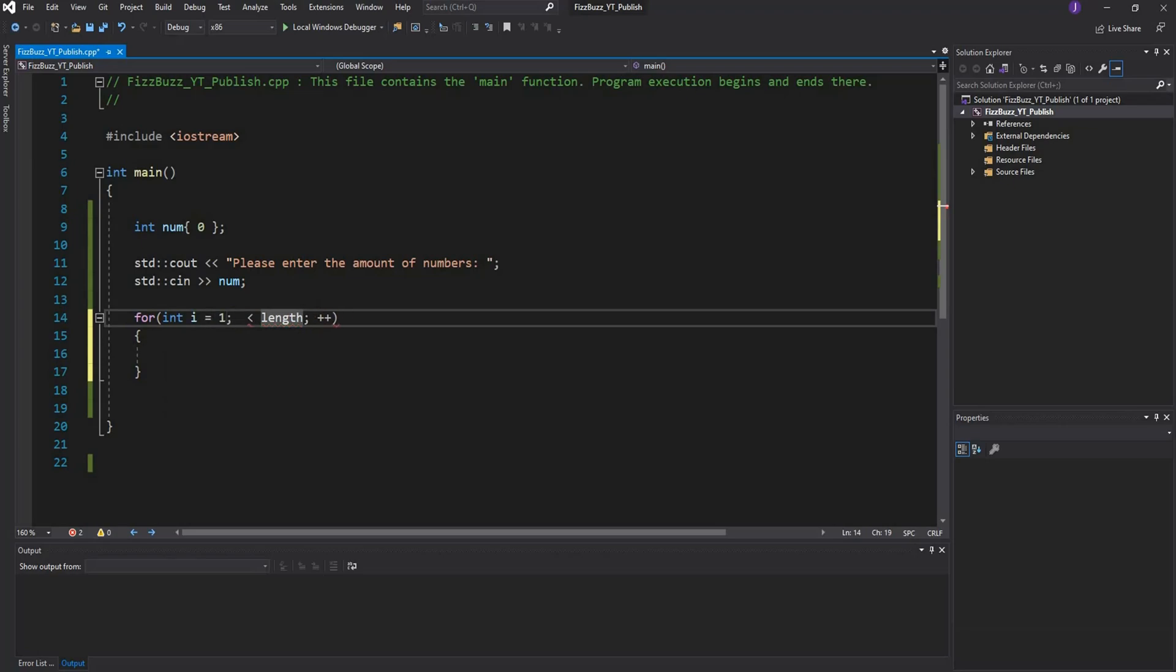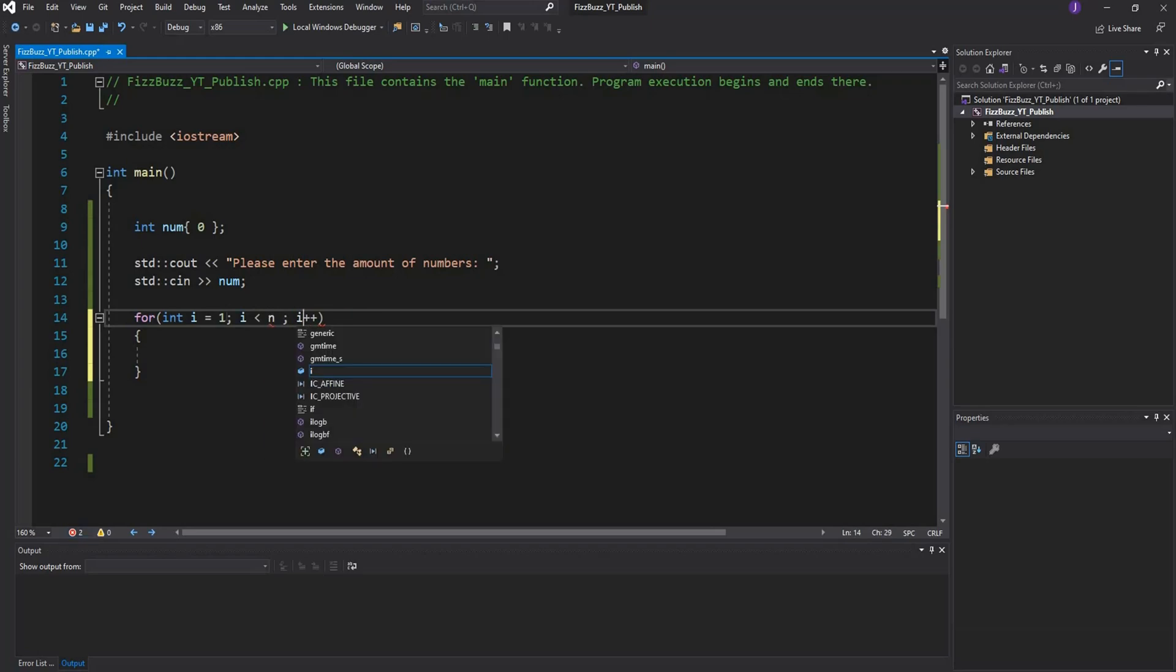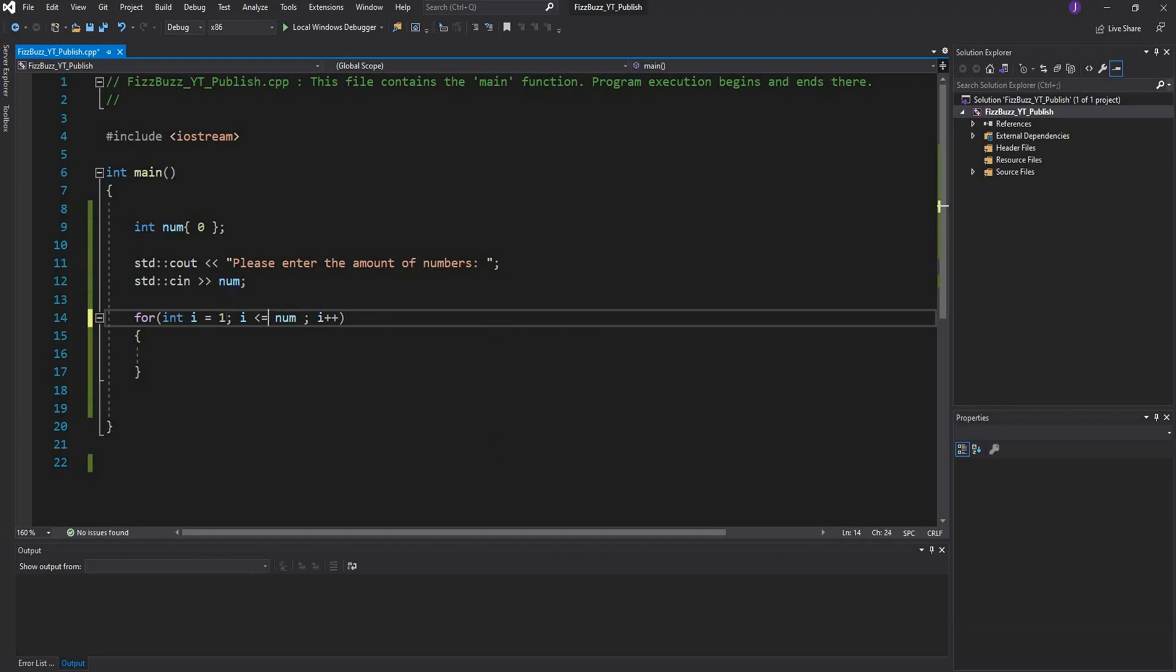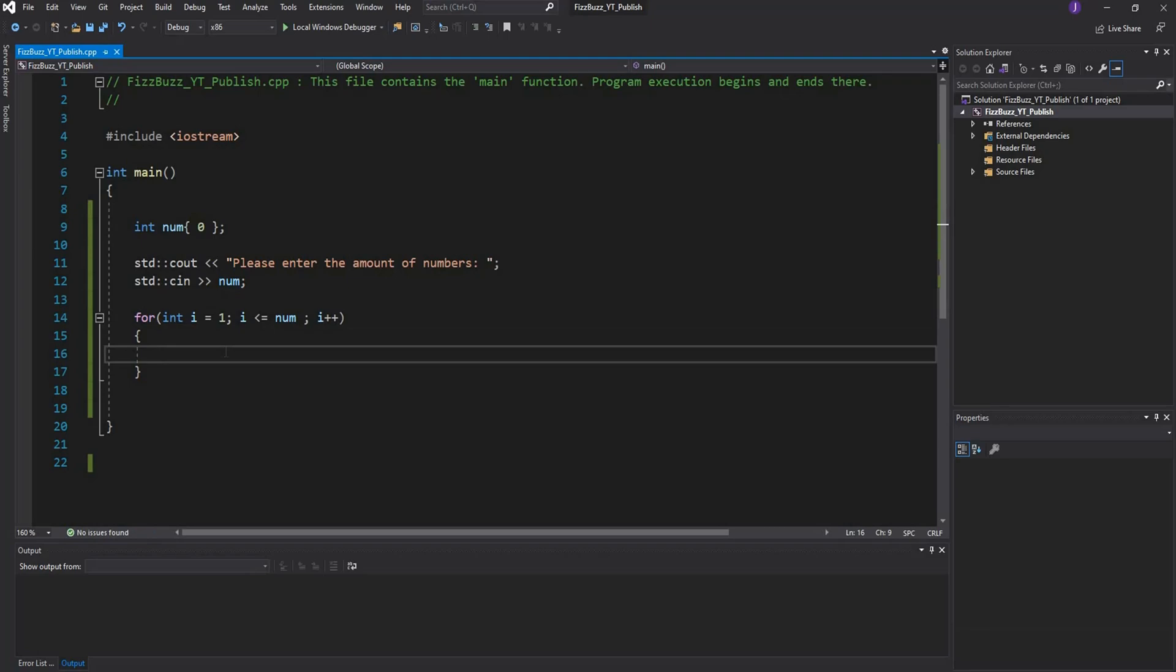Then we're going to say i is less than num, and we're going to say i++. Actually it's not n, we changed it to num, so we'll just say i is less than or equal to num. Okay cool, so we got our for loop structure.